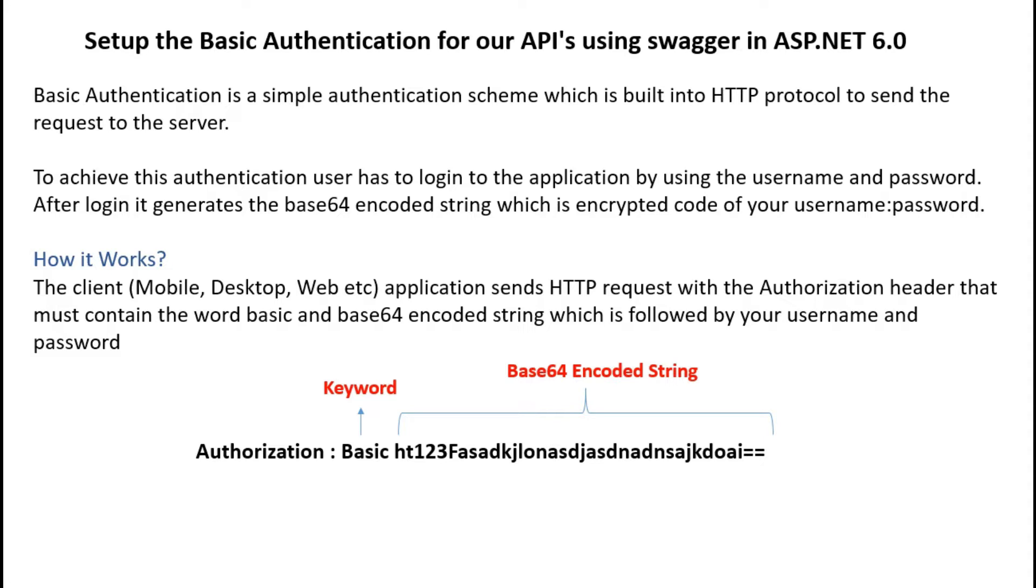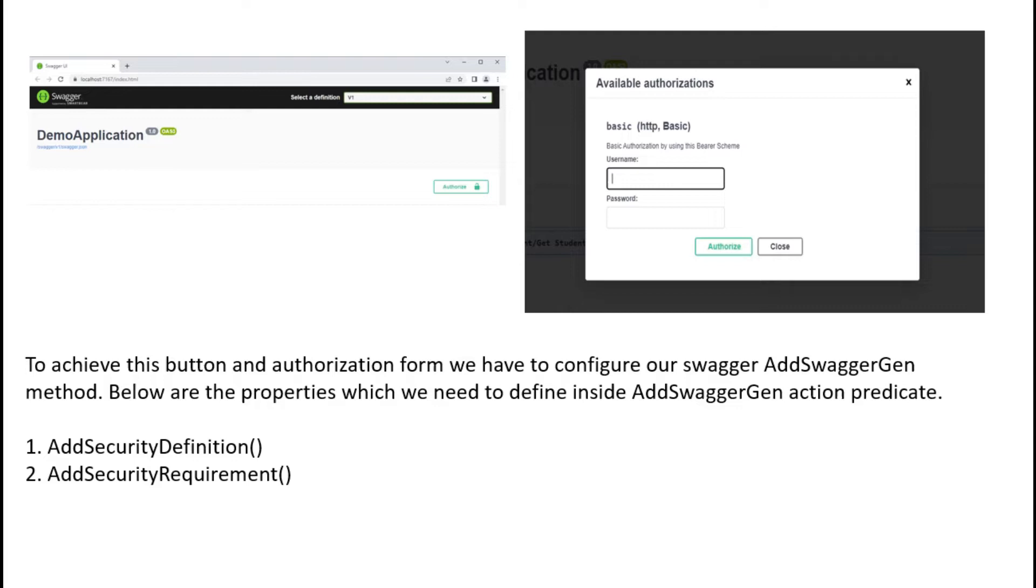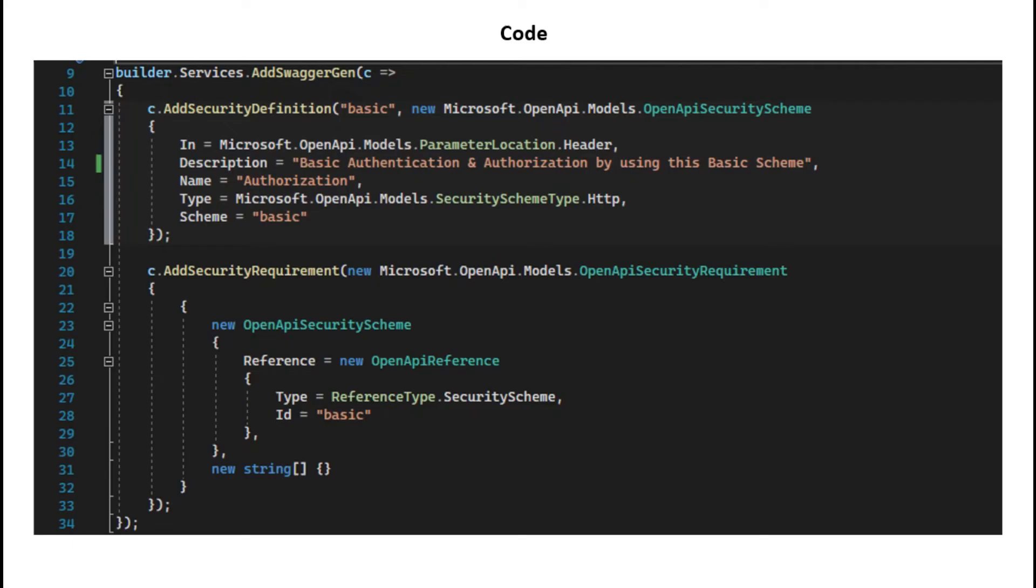The header must contain the word basic with base64 encoded string. If you have implemented this into the code, then this screen you can show in the UI with one button named Authorize. When you click on the button it will show that form. To achieve this we have to configure the AddSwaggerGen method which has some predefined methods. We need to configure AddSecurityDefinition and AddSecurityRequirement.